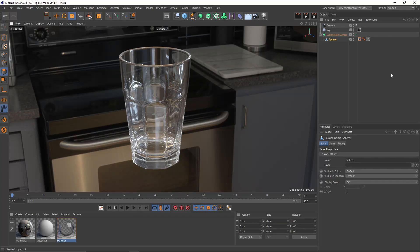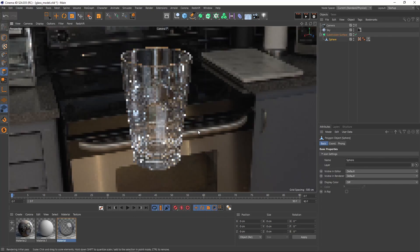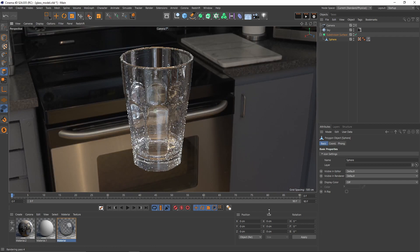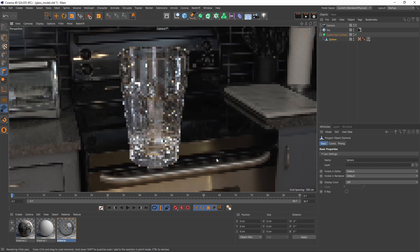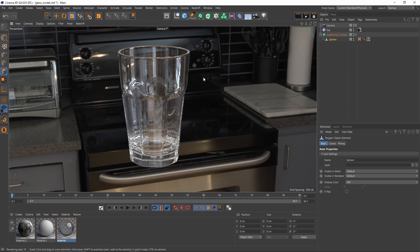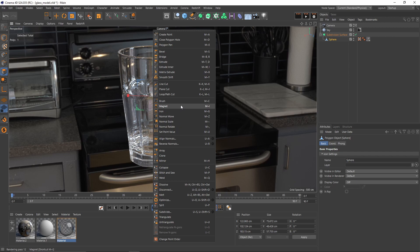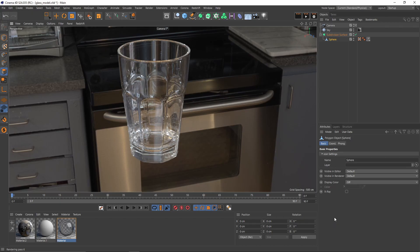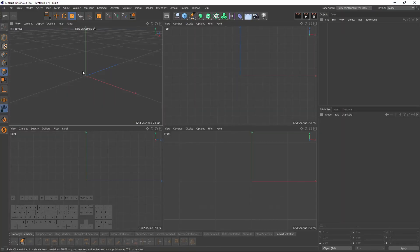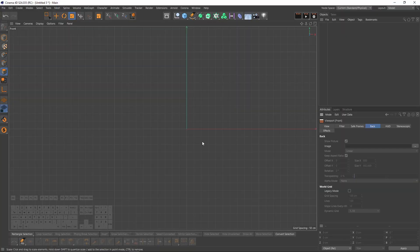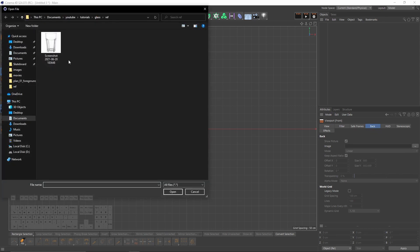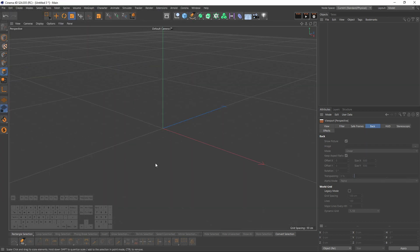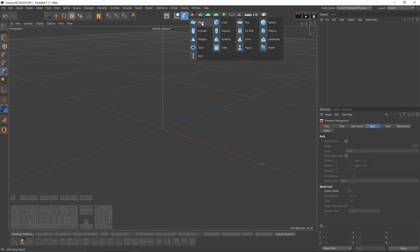Hello everyone, welcome back. In this new beginner series I will model a glass object. I'll also show you how to use the Cloner object to get this kind of repetitive pattern, and for the first time I'll use the Normal Move and Normal Scale tools. Let's get started — go to front view, press Shift+V, select Back and select the reference image.